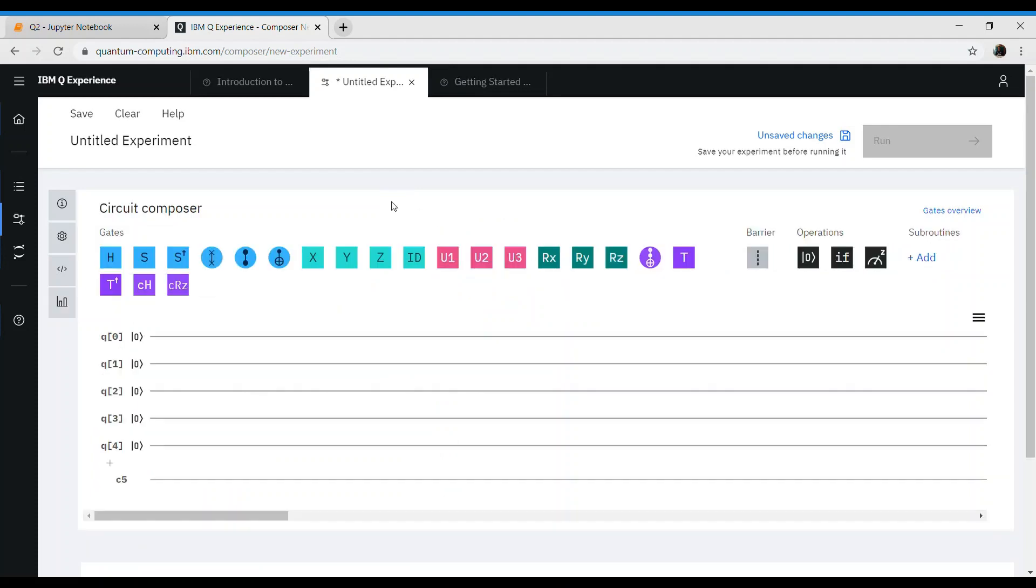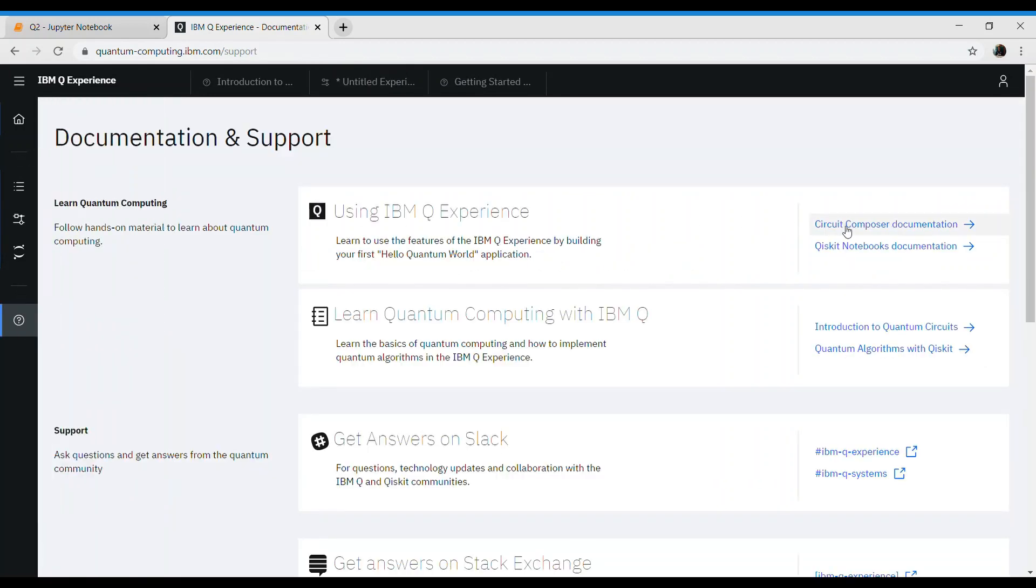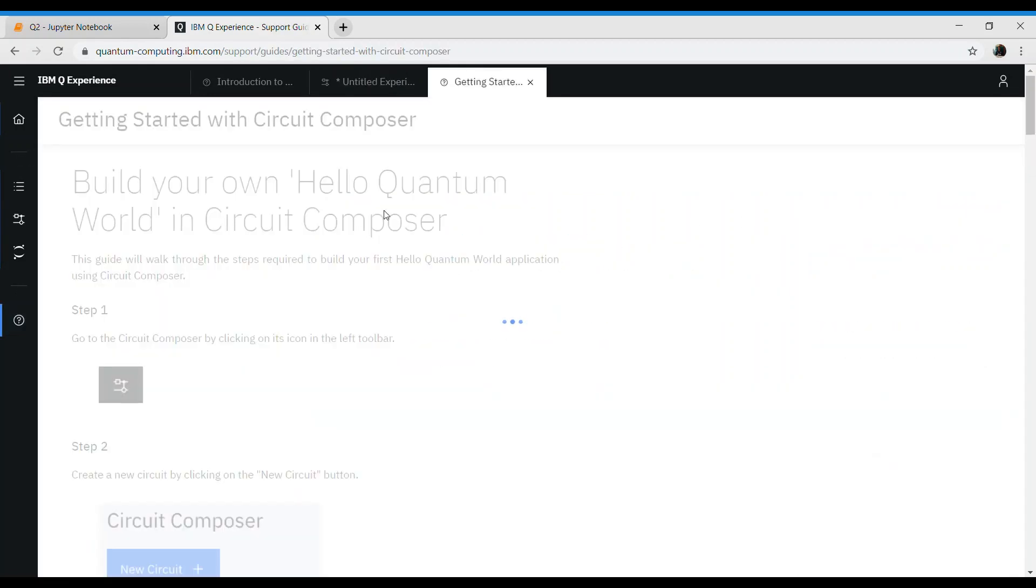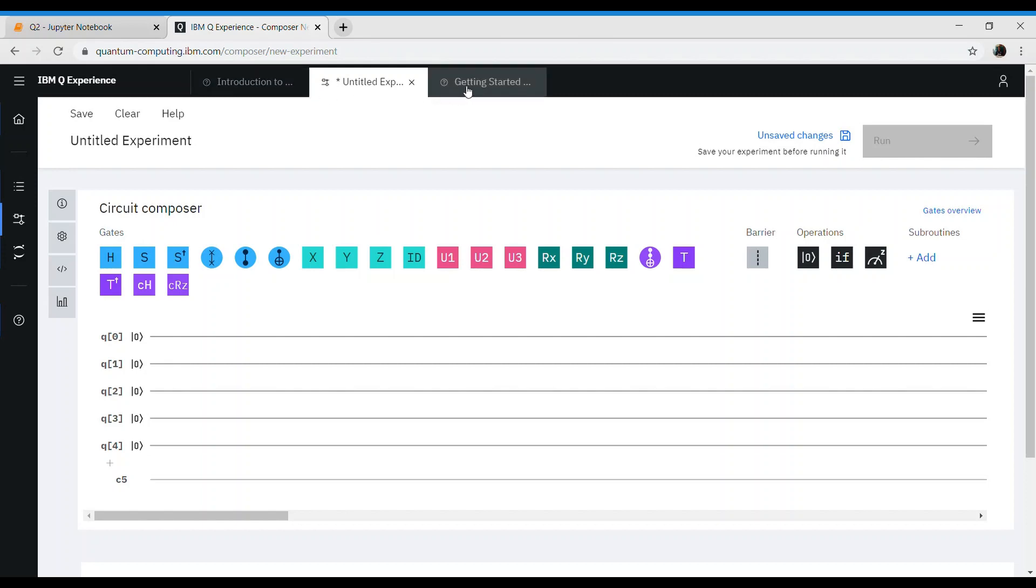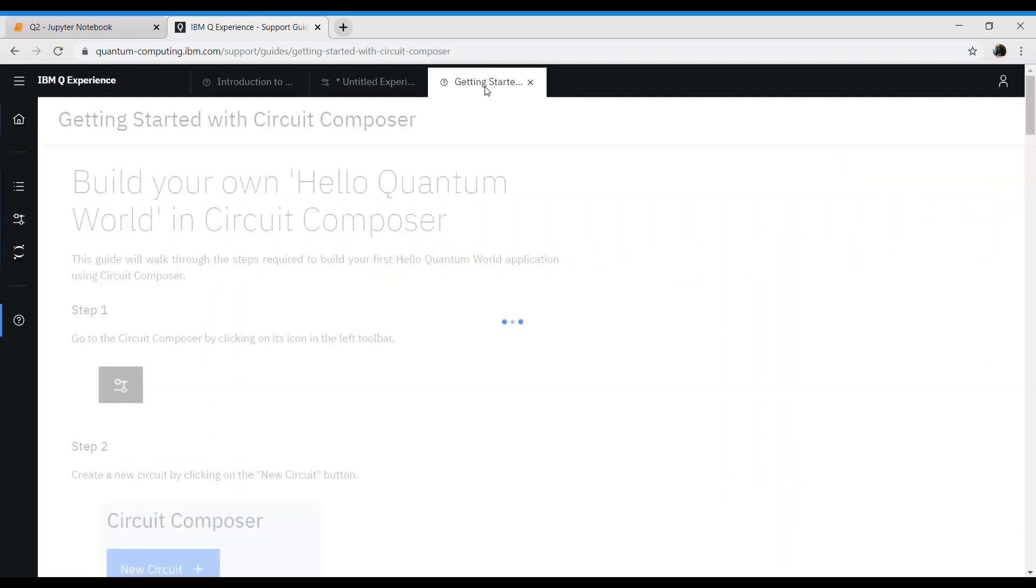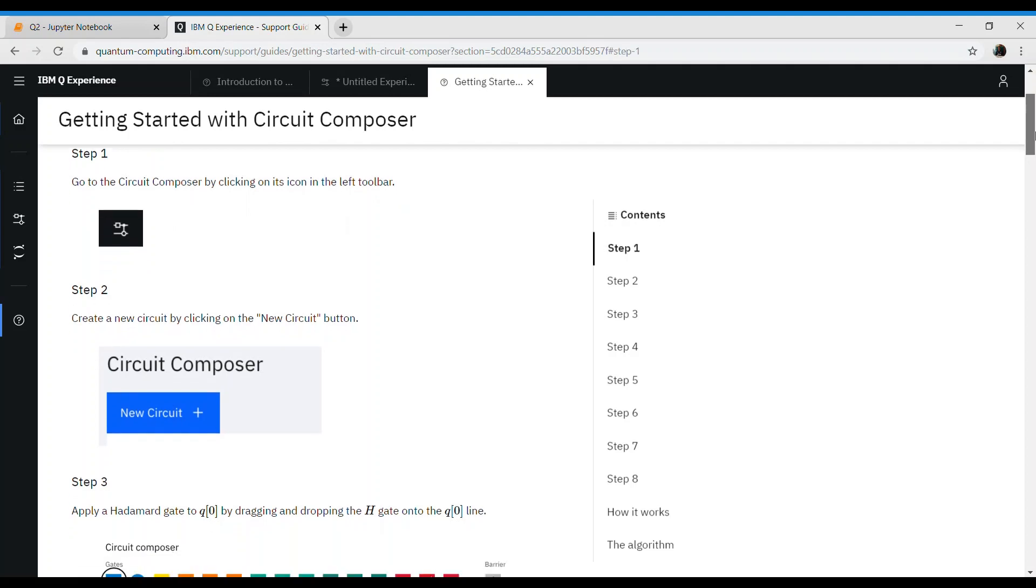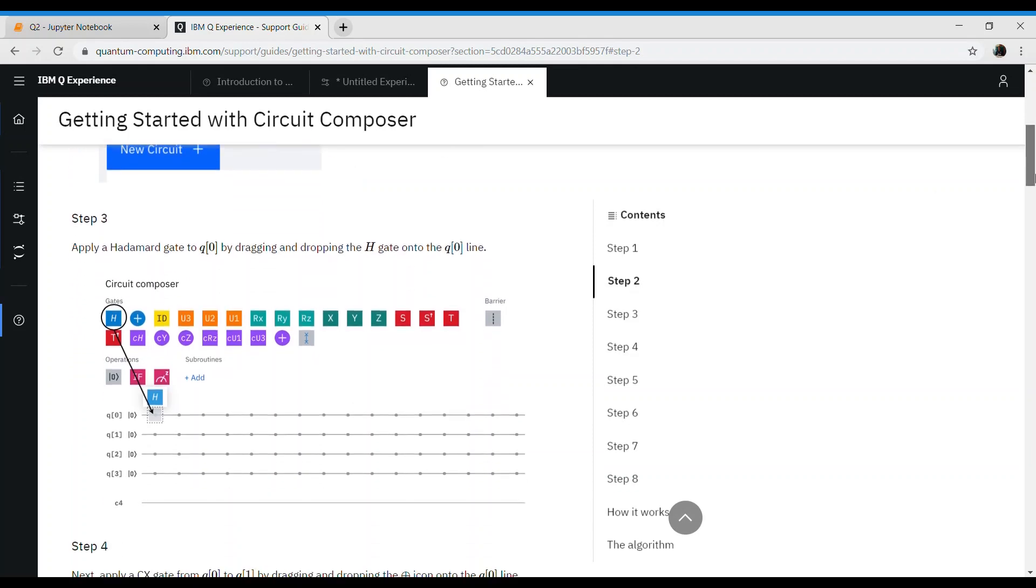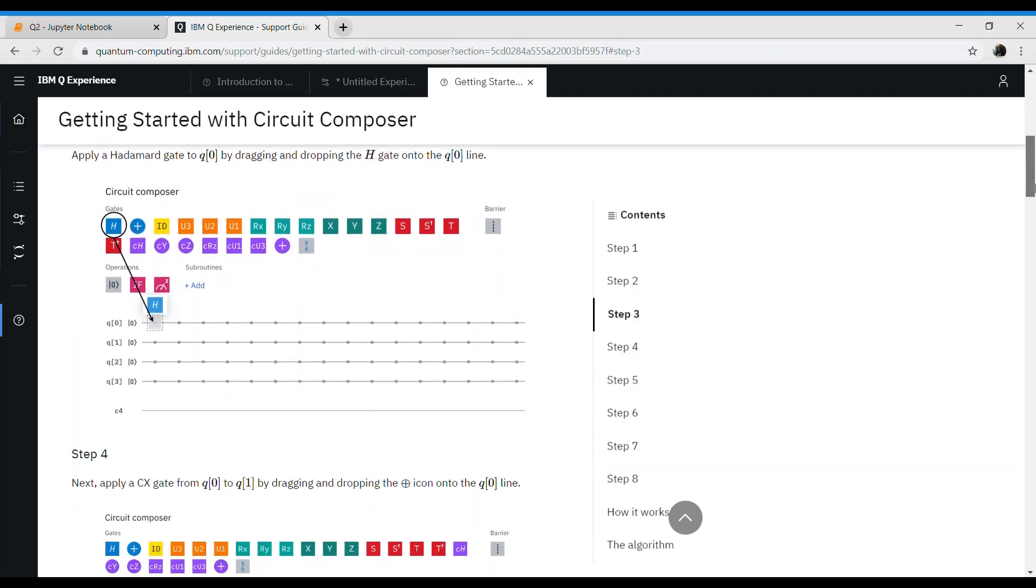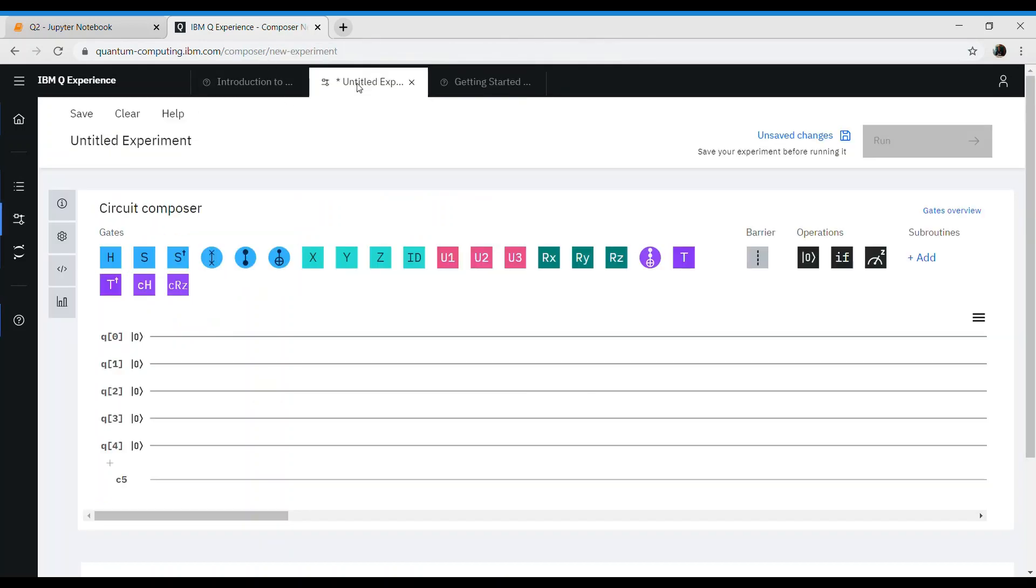Let's build our first circuit. Let's take the example which is already given in this system. Click on this question mark and then click on Circuit Composer Documentation. Let's follow this one by one. Step one is about going to composer circuit by clicking on its icon on the left hand side. We are there. Click on the new circuit. We have already done that. Then it talks about dragging an H gate to q0. Let's do that. We can drag this H to q0. This is called a Hadamard gate. We'll come back to that information later.